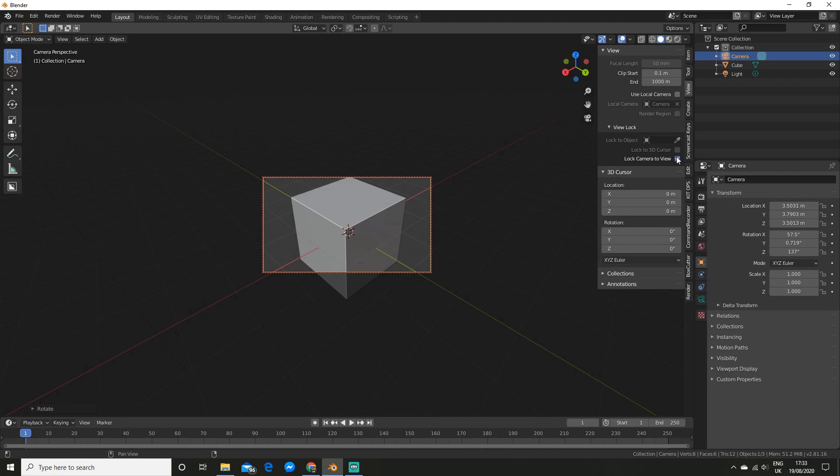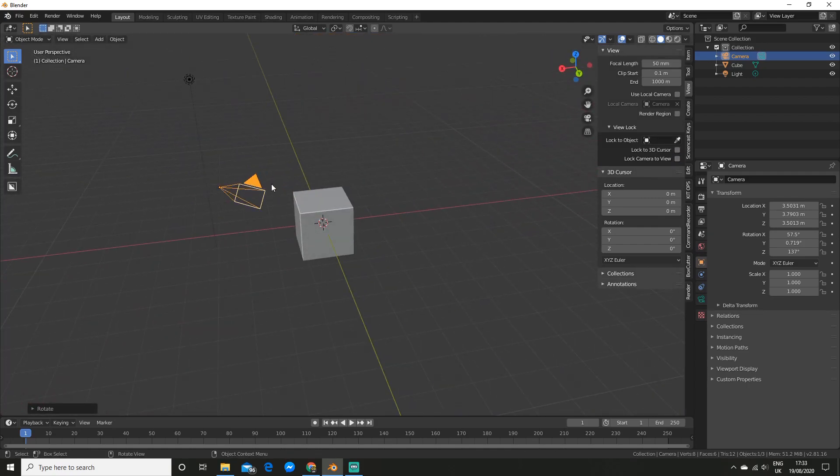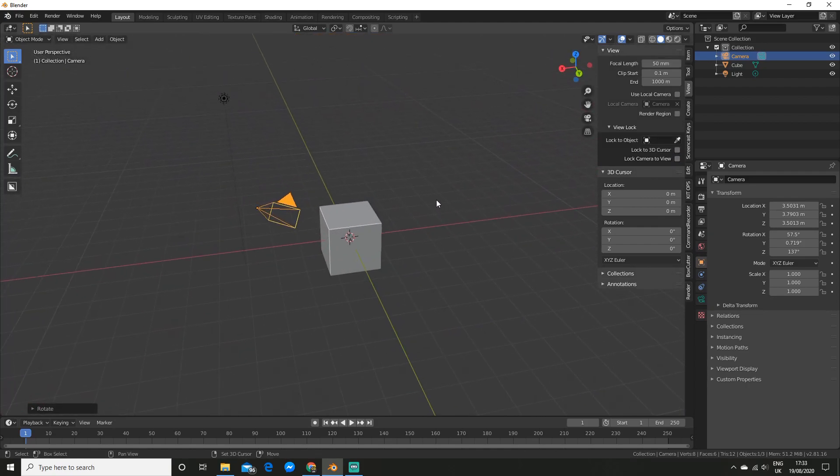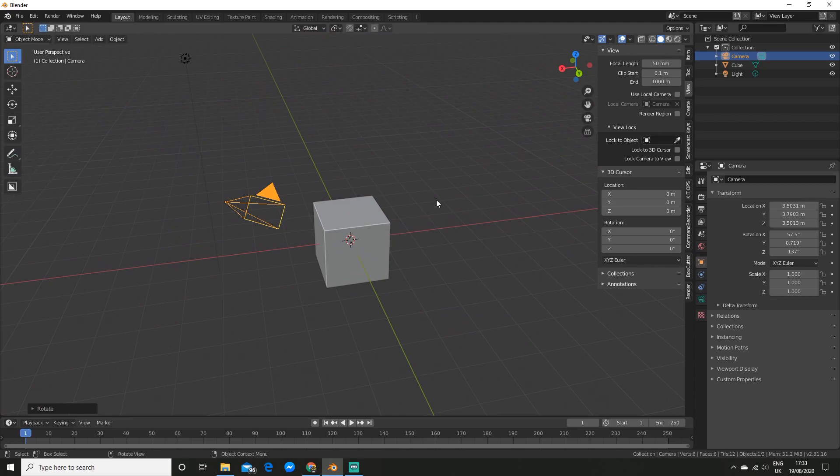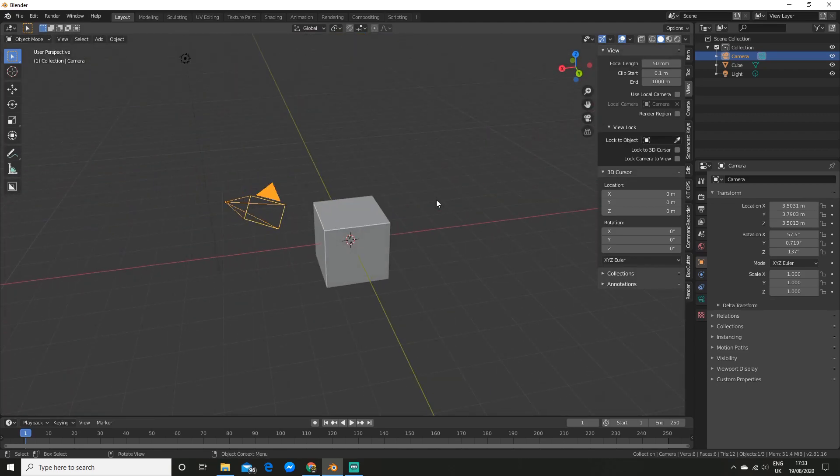So to set the active camera, you just select any camera and hit CTRL-0 and it will set that as the active camera.